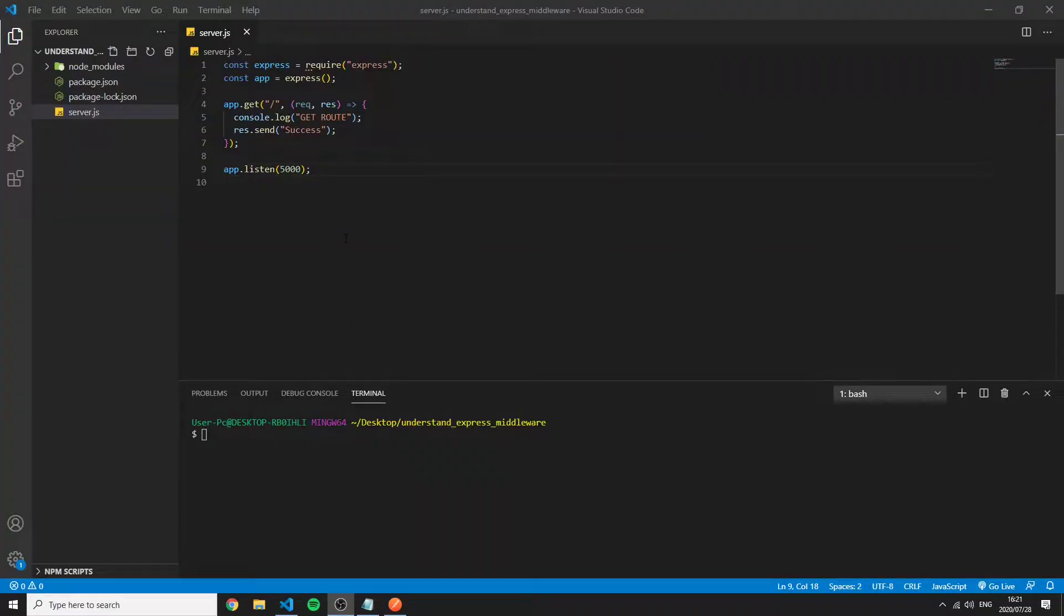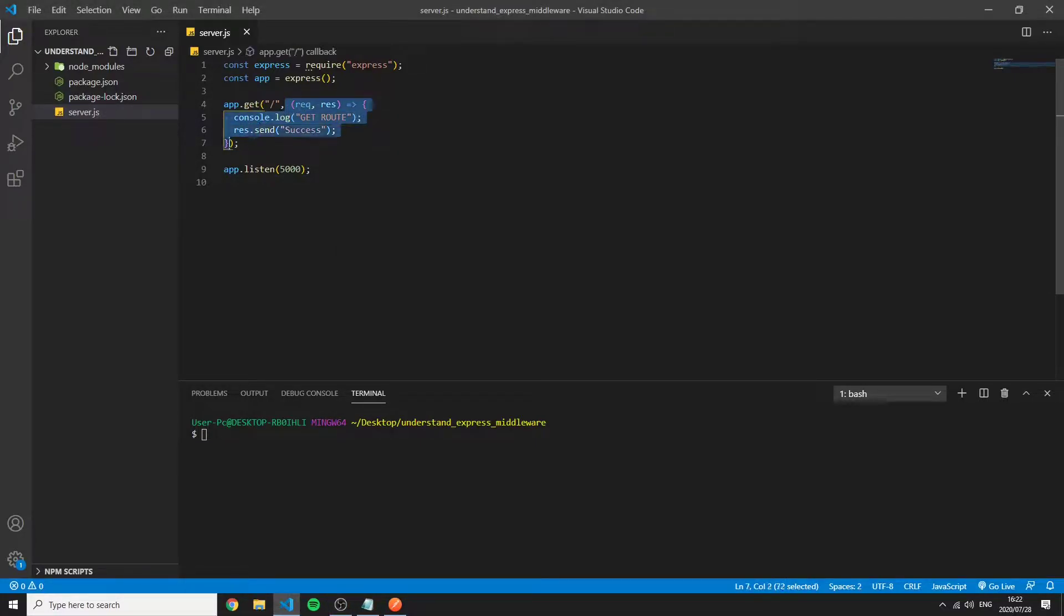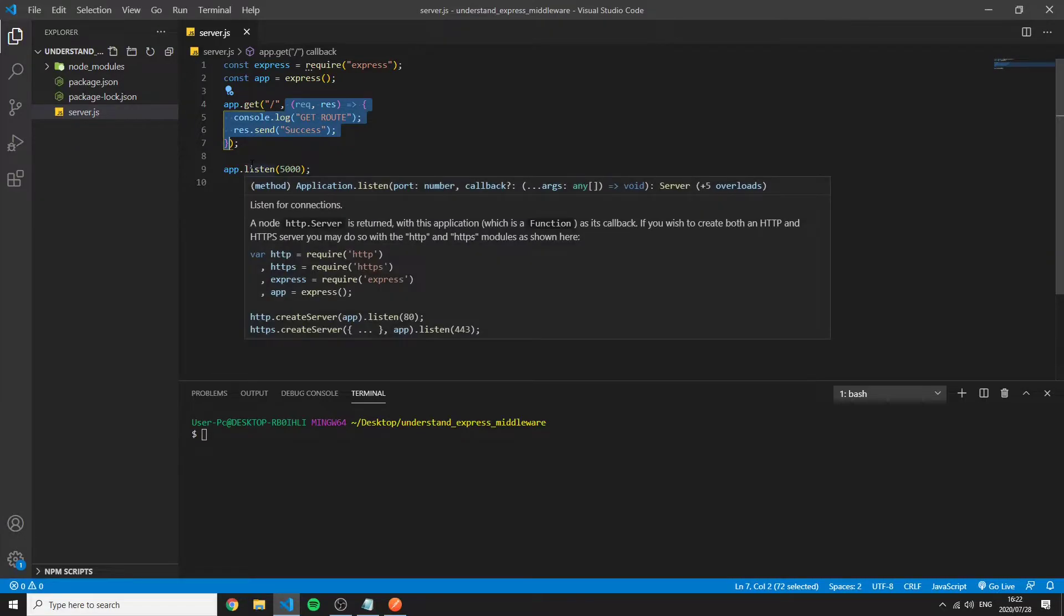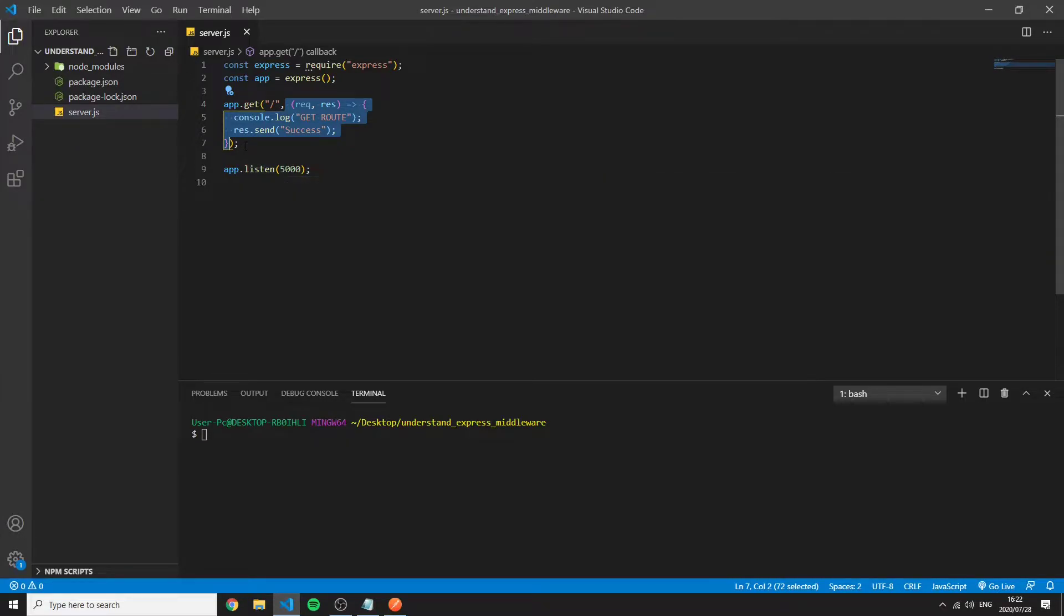Express Middleware is a function that runs between the end route logic. So this would be the end route logic or otherwise known as the controller of a route.